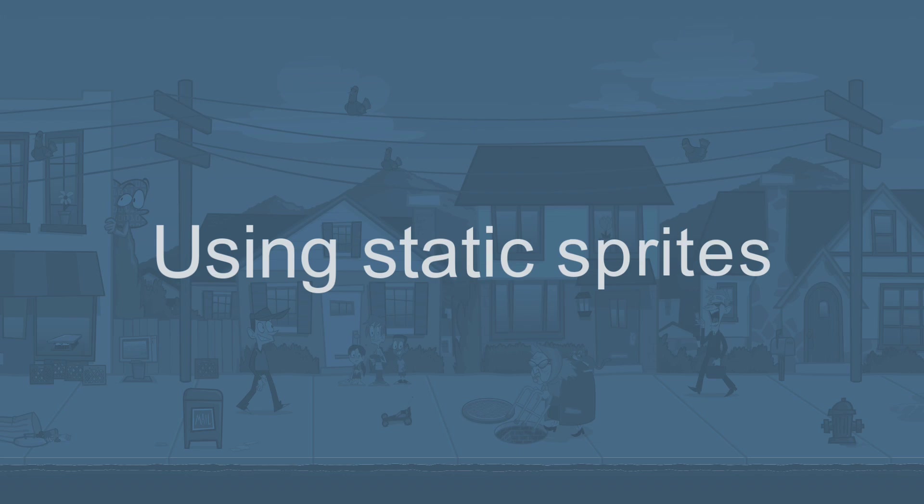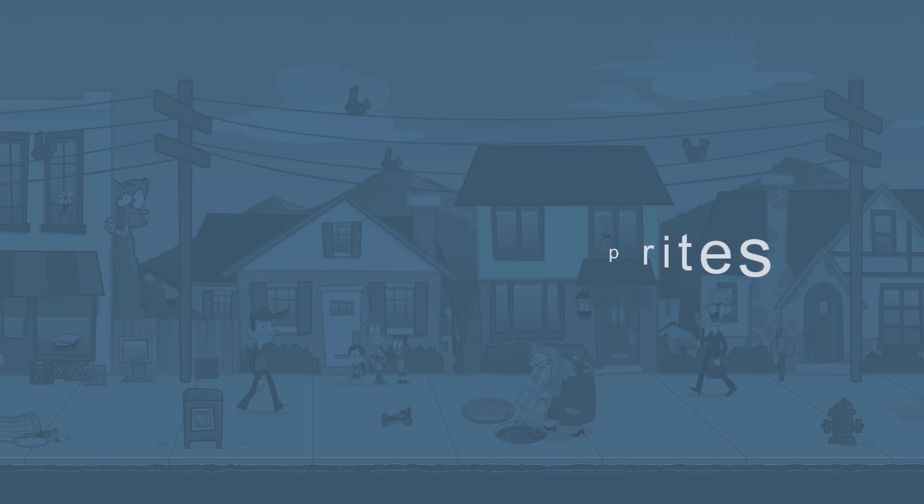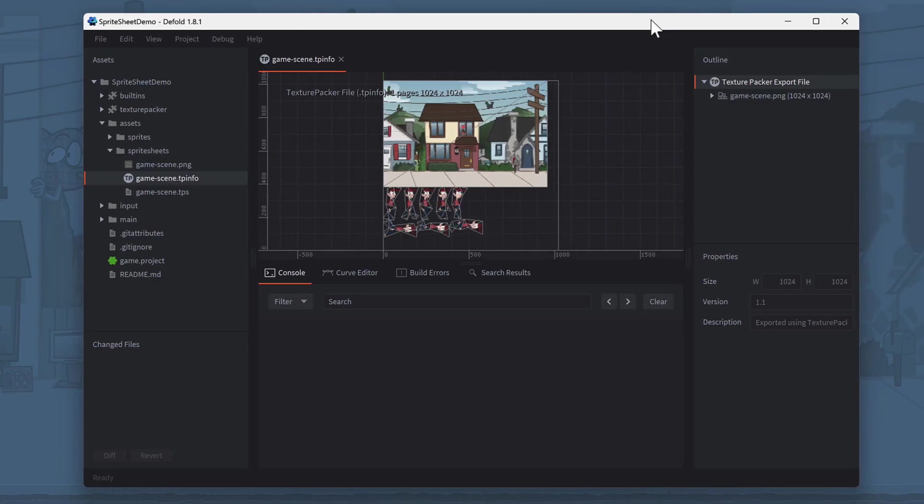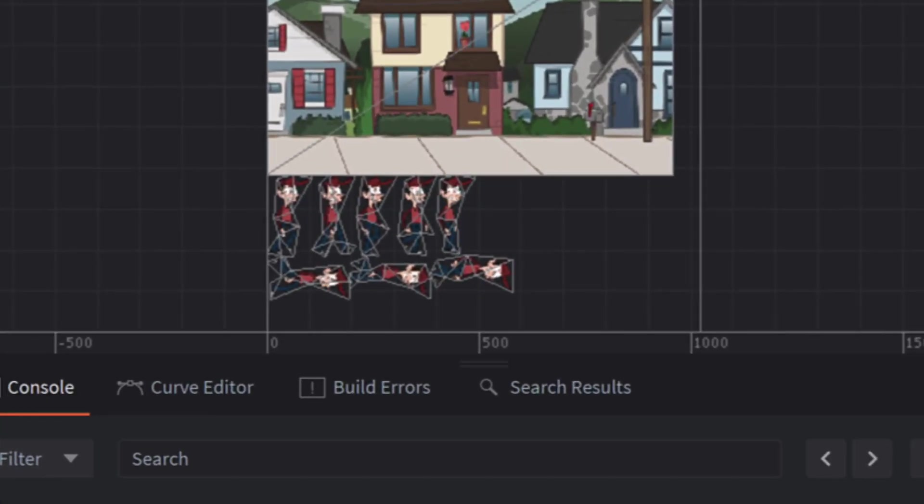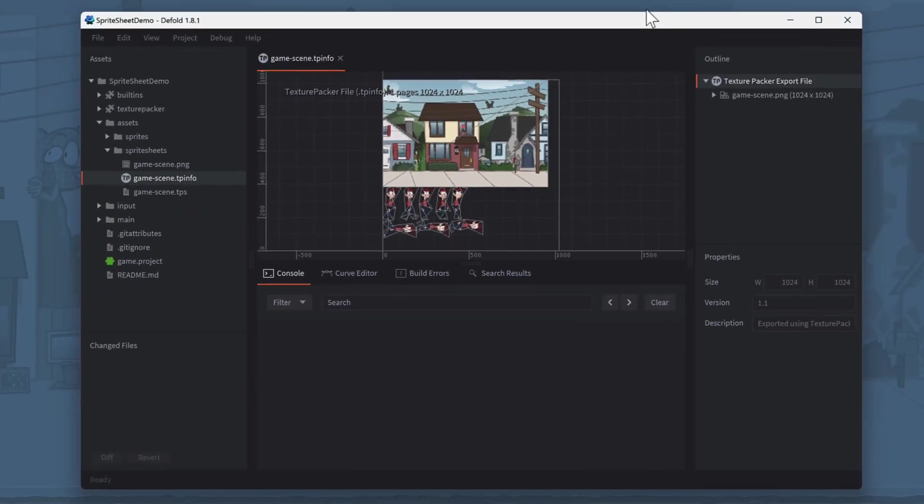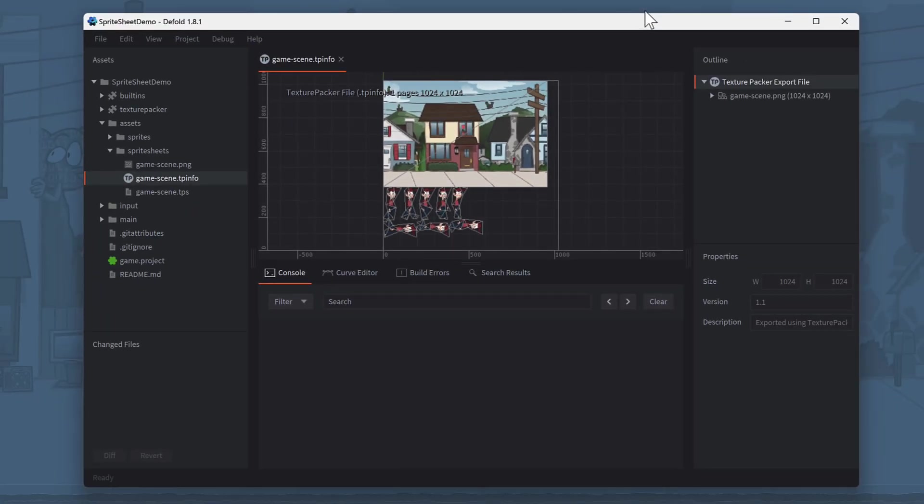Using static sprites. In Defold, you can now open the GameScene.tpinfo file we just created. What's special about TexturePacker is that it uses polygon shapes to reduce the transparency of your sprites. This improves game performance and reduces memory usage. To use the sprite sheet in Defold, you need to create a new TexturePacker file.